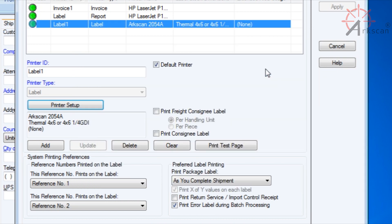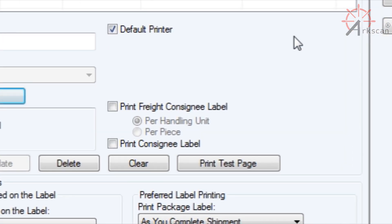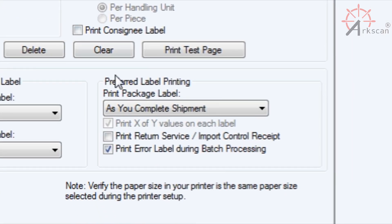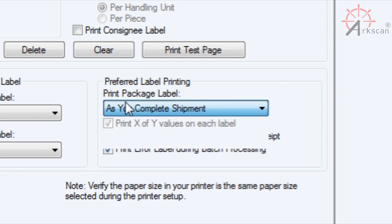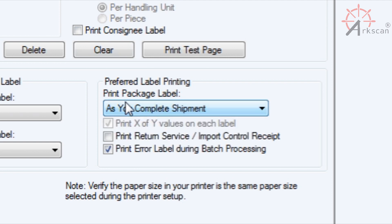Print Freight Consignee Label and Print Consignee Label are both unchecked. As far as Preferred Label Print Package Label, this is really up to user preference. The way we have it set up here is to Print Package Label as you complete shipment. That means if you press Complete Shipment, it will print out the label automatically, but you can have your setup to your liking.